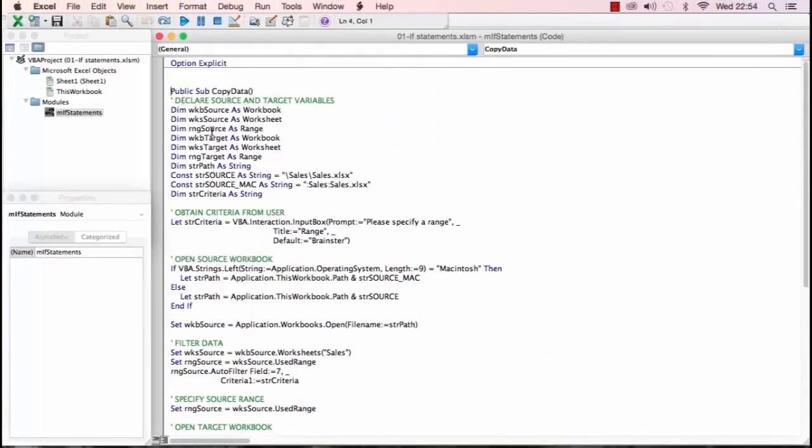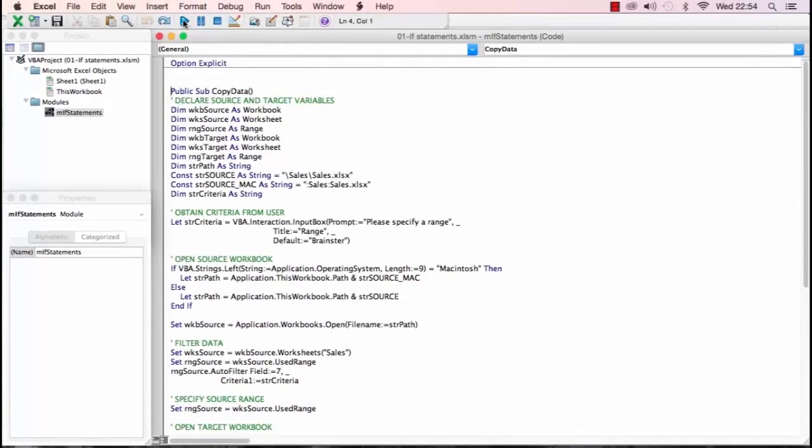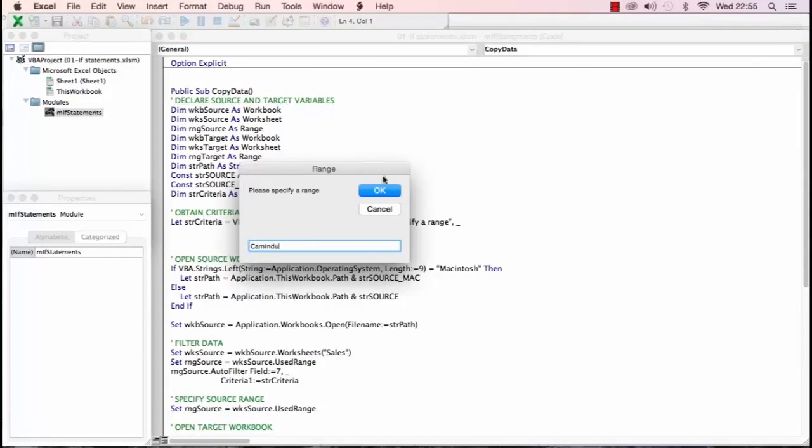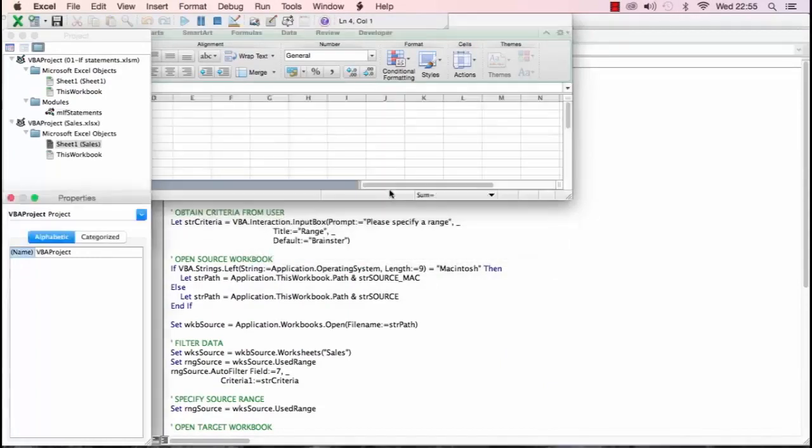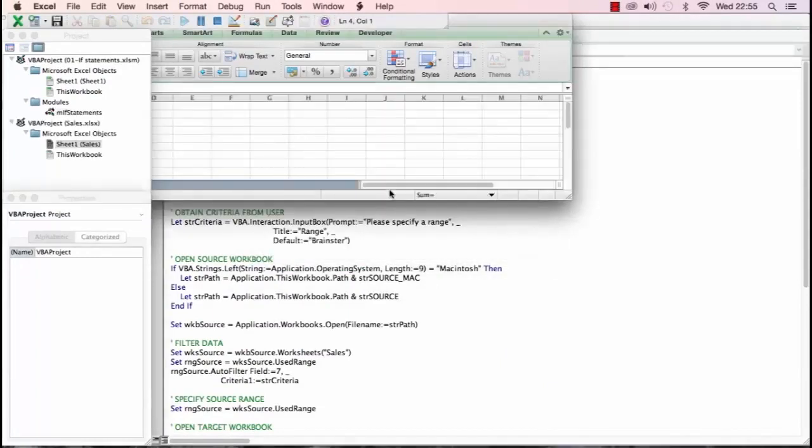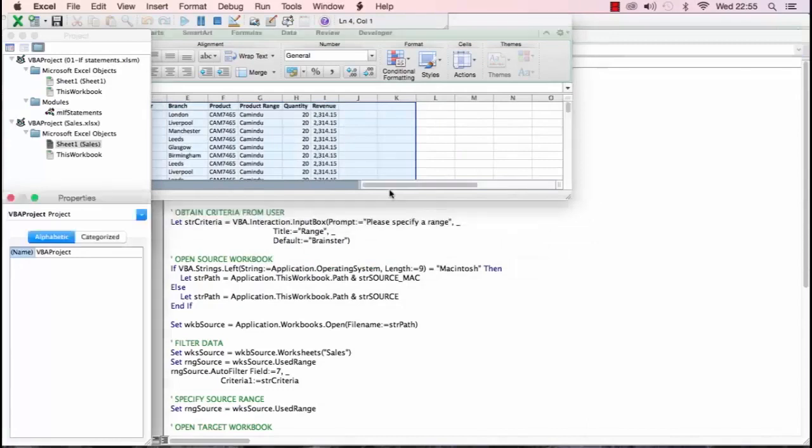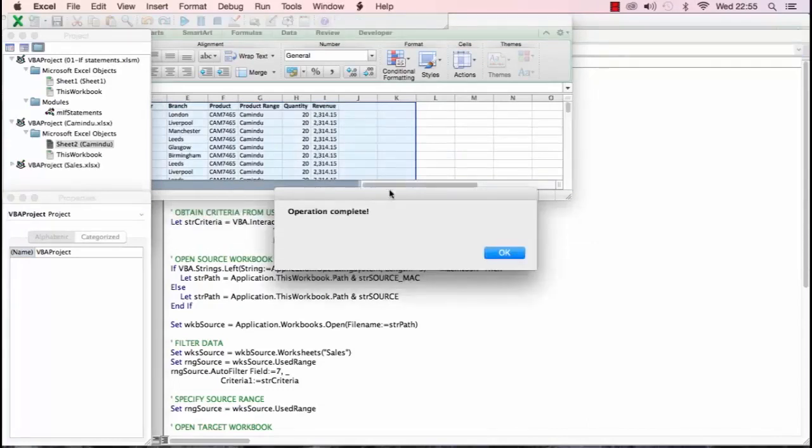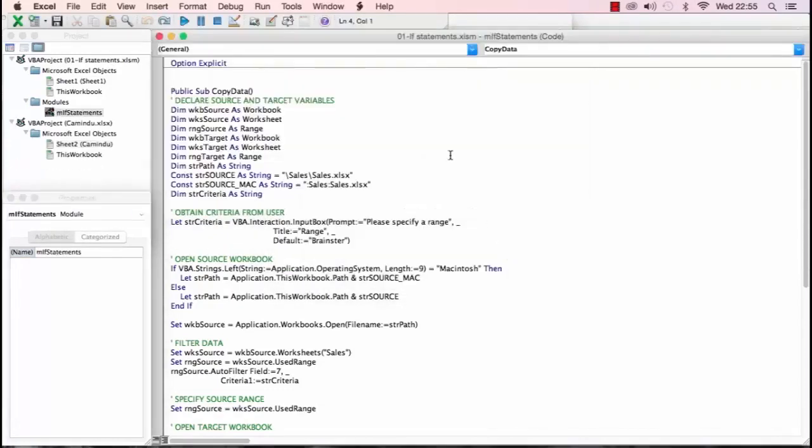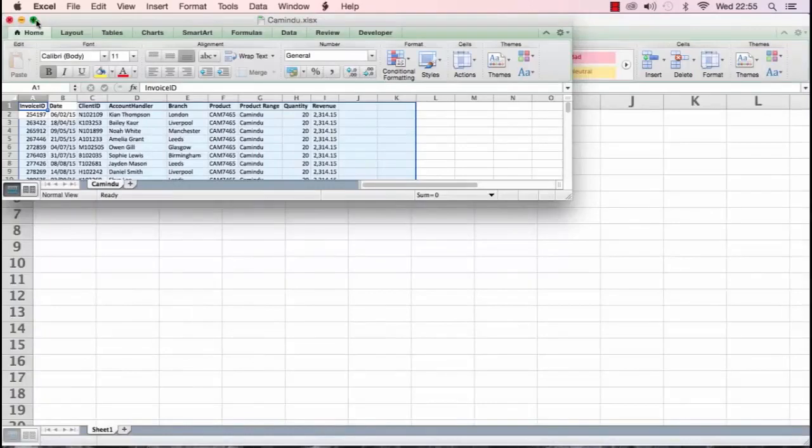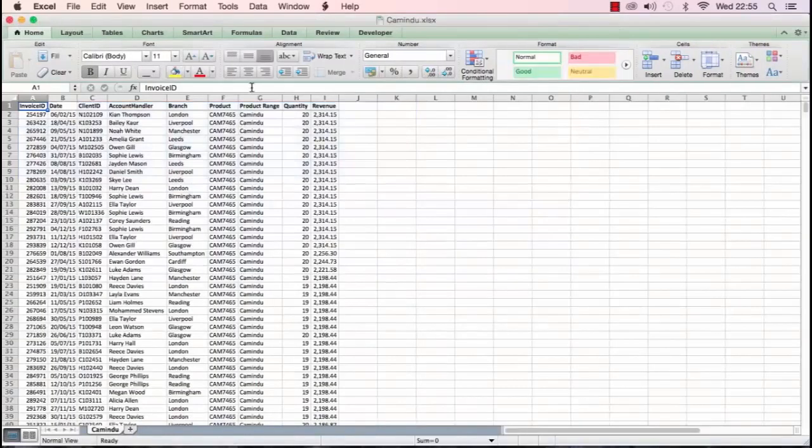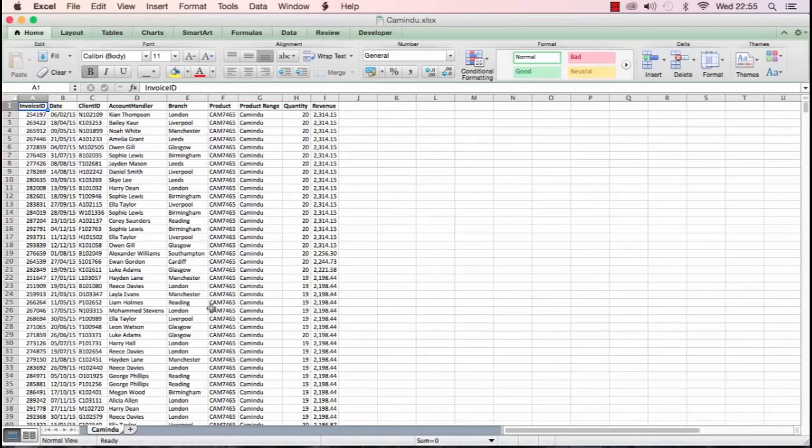So let's now run and again I am going to change the criteria to commindo but this time it opens up the sales workbook, does the filtering and copies the data and our operation completes successfully. So let's just go across to Excel and here is our commindo workbook and we have all the commindo data and the file, the worksheet rather, is called commindo as well.